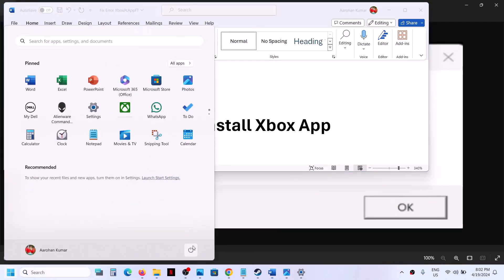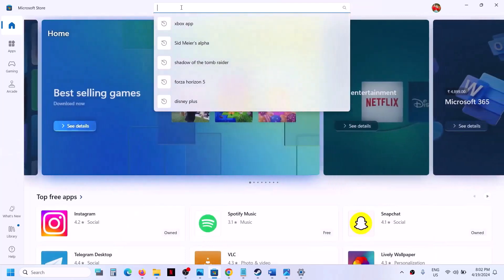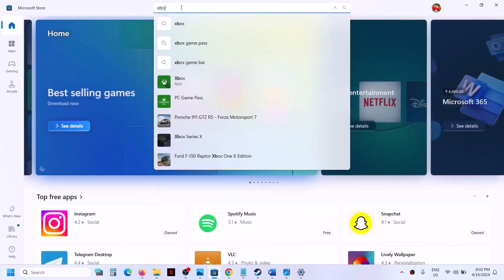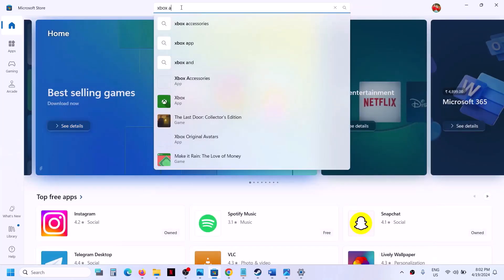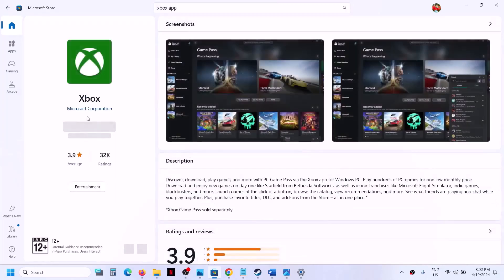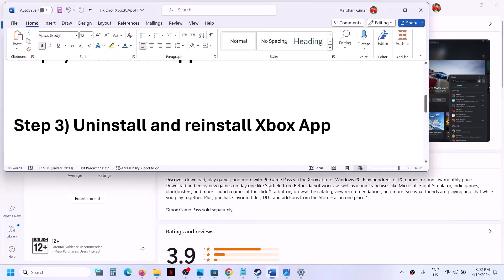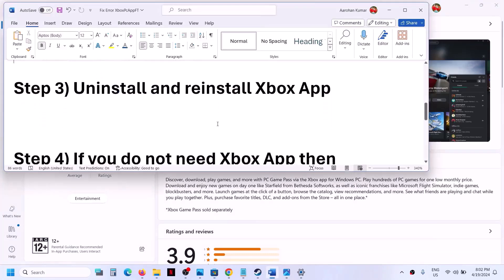After the system restart, open Microsoft Store on the computer. In the search box at the top, type Xbox app, then click on Xbox app and install it. In my case it is already installed, but you can install it and then check — you should not receive the error.